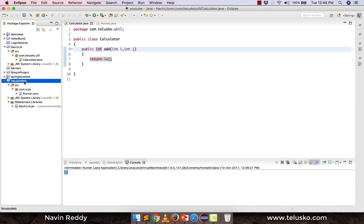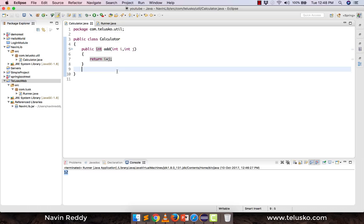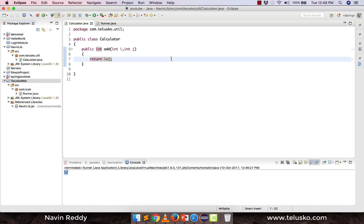That's how you create a JAR file, export it, and import it into other projects. In the next video, we'll talk about what happens when you have multiple JAR files with the same package name in different JARs. I hope you enjoyed this video — please click Like and subscribe!